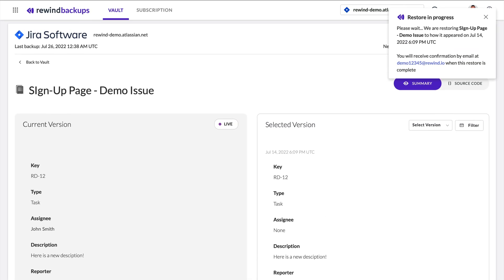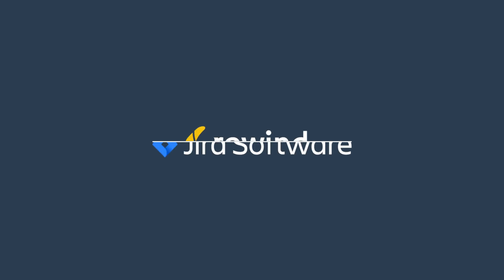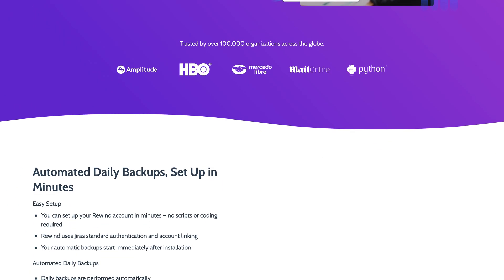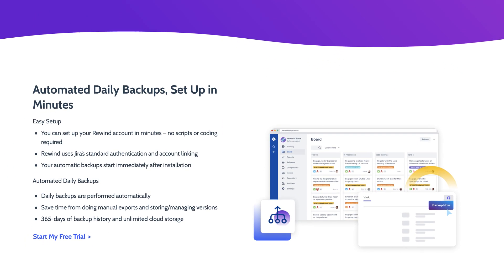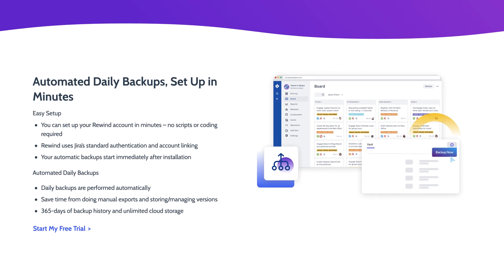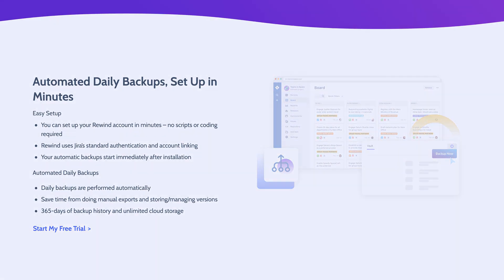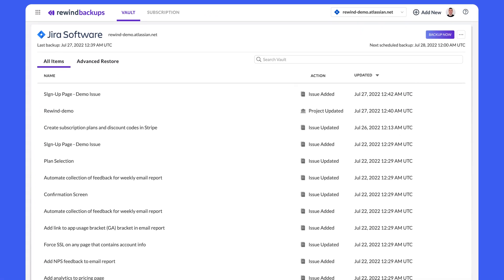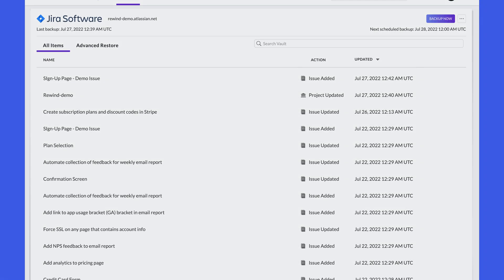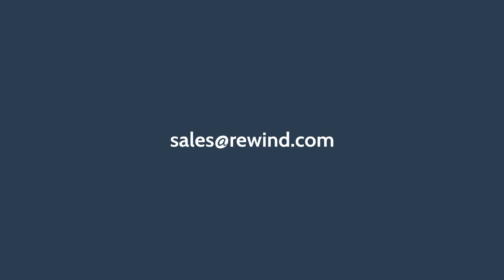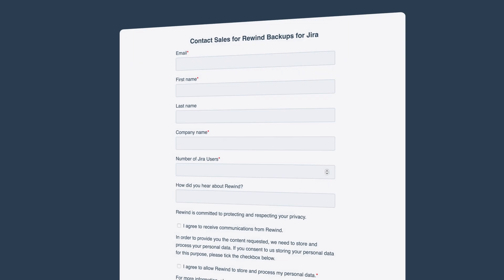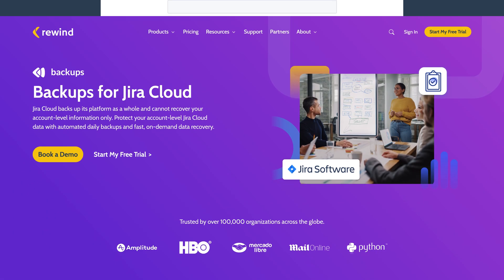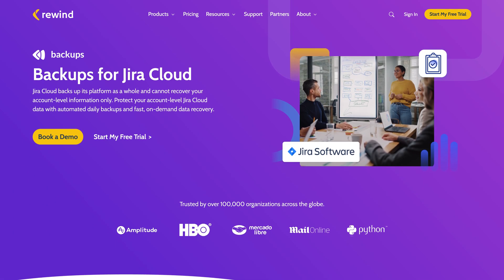As you saw, it only takes a few minutes to install Rewind backups for Jira, automate your daily backups, and have automatic restores at your fingertips. If you'd like to try Rewind free for seven days, contact sales at rewind.com or book a demo at rewind.com. Thanks for watching our Backups for Jira demo. We look forward to protecting your critical Jira data.